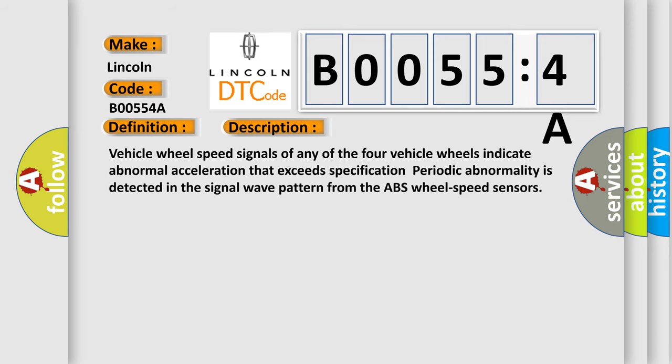Vehicle wheel speed signals of any of the four vehicle wheels indicate abnormal acceleration that exceeds specification. Periodic abnormality is detected in the signal wave pattern from the ABS wheel speed sensors.